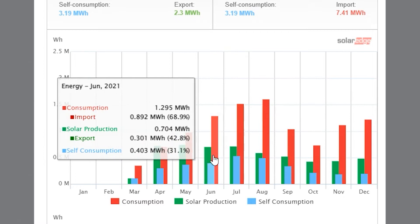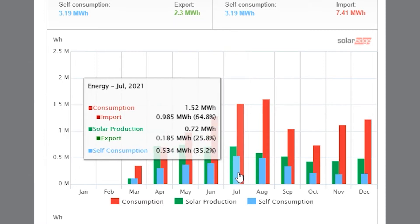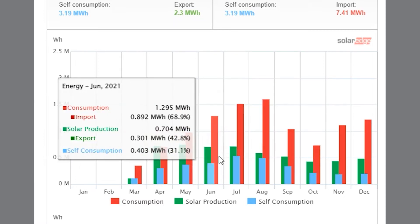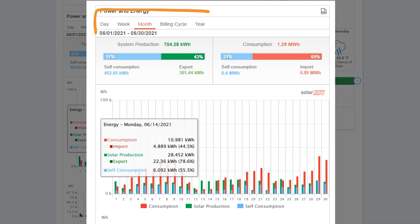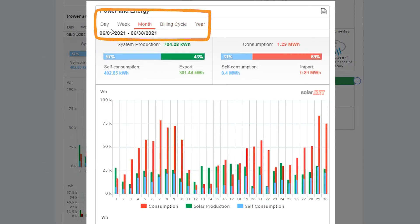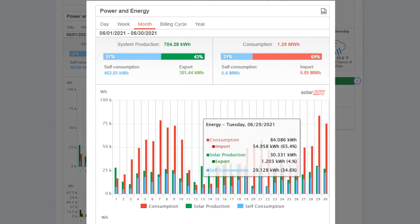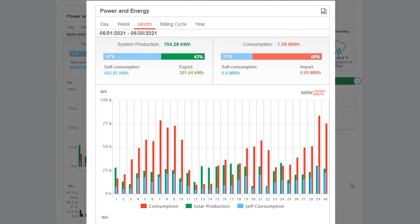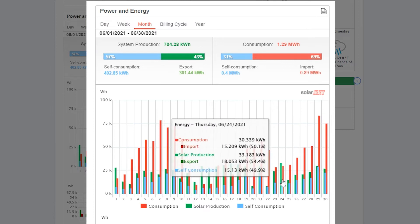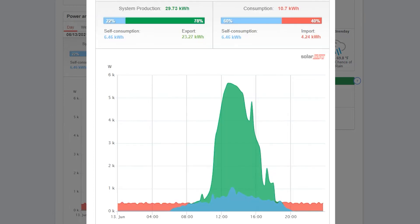One of the great things about this graph is that we can click on different months and it takes you directly to that specific breakdown. Let's click on June. We can also toggle to different periods of the year using the indicators at the top of the page. Here we see the different days of the month and exactly how the solar array made electricity versus how the home used electricity.